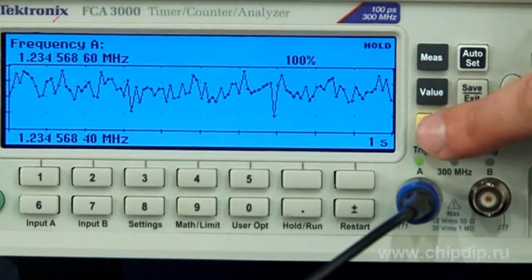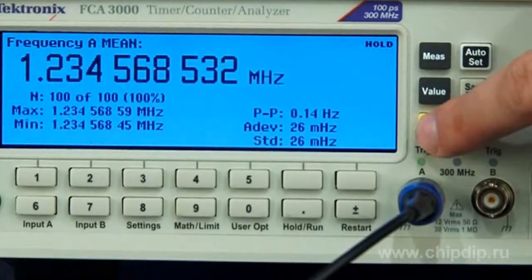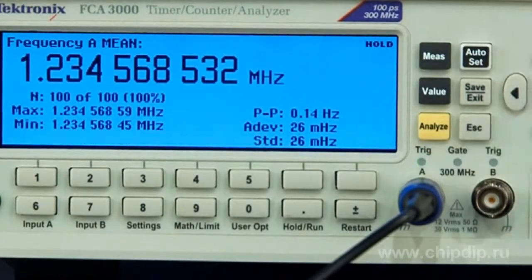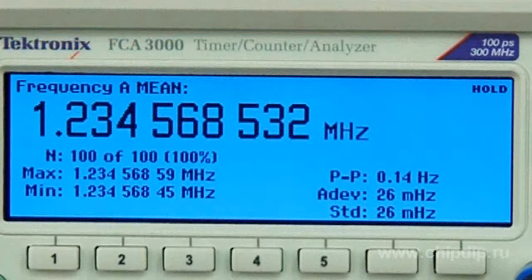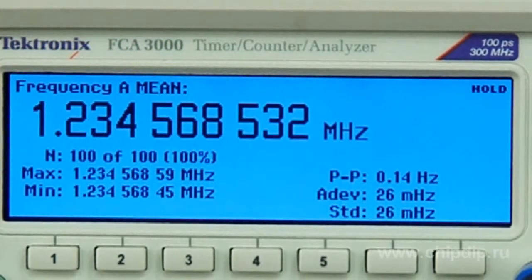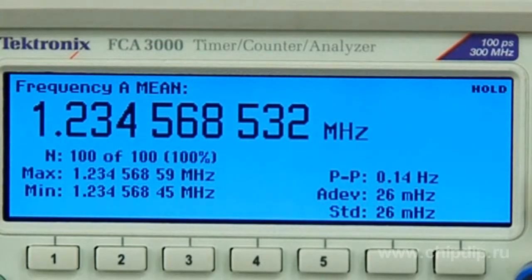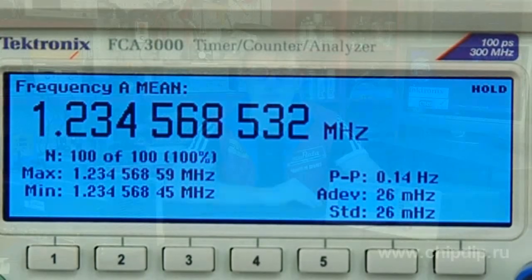The built-in function of processing statistical parameters helps calculate the mean and mean square deviation as well as the deviation of certain measurements. Besides, minimum and maximum measured values can be traced with just a single button click.